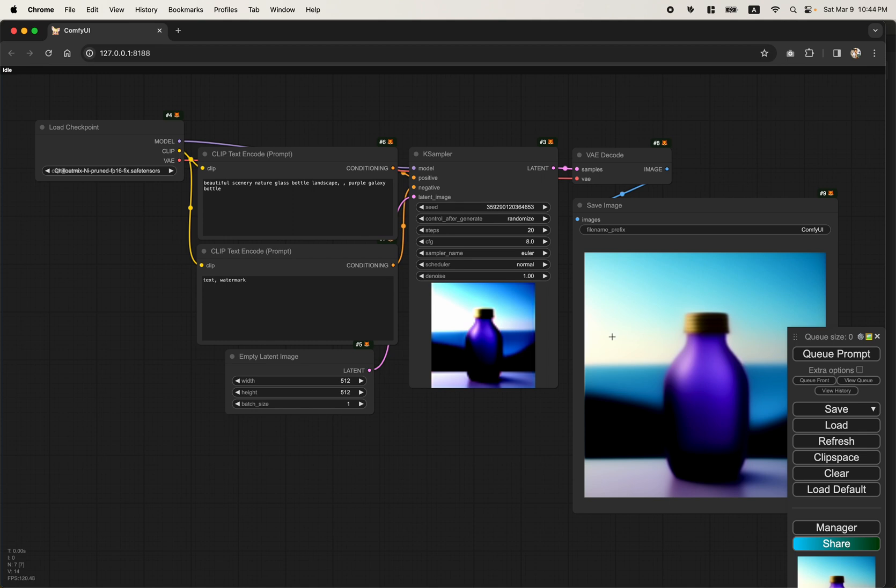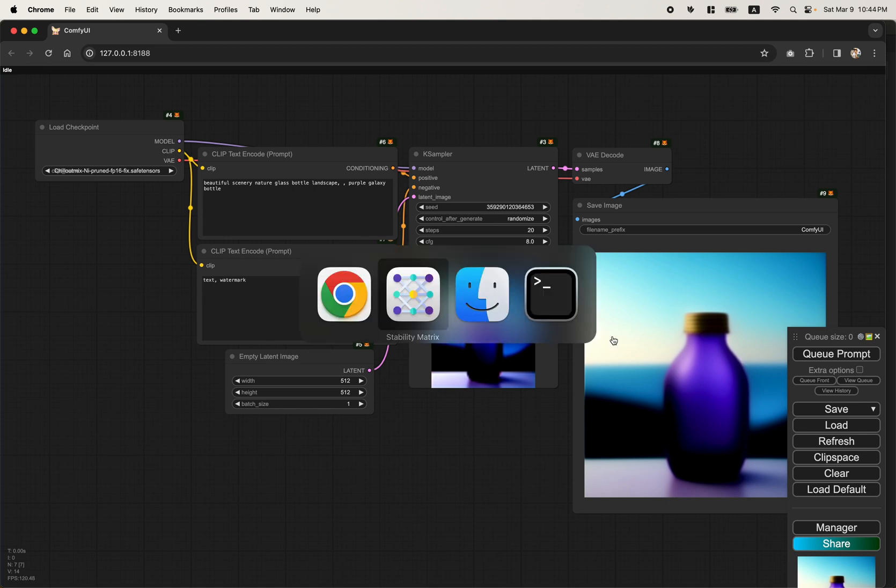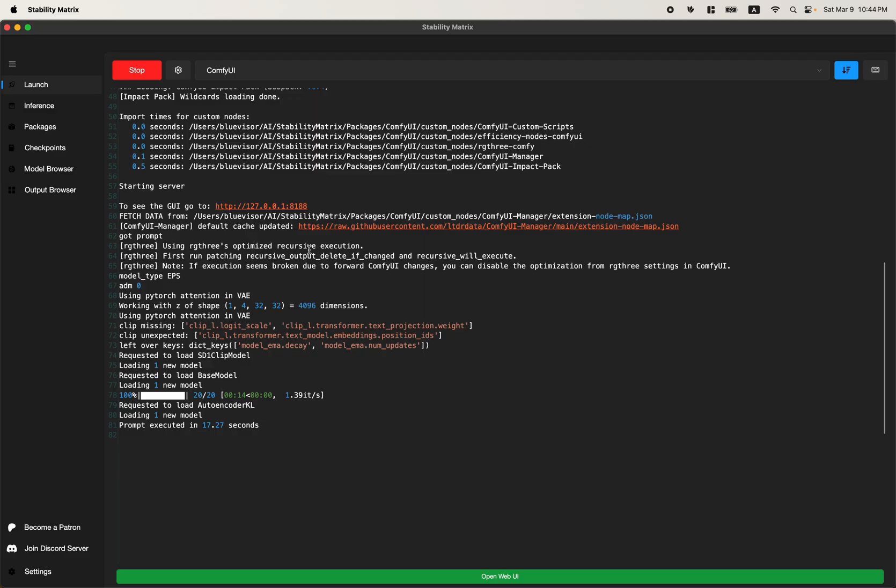Don't worry, I'll show you how to fix it. If you haven't tried Stability Matrix, I highly recommend it.